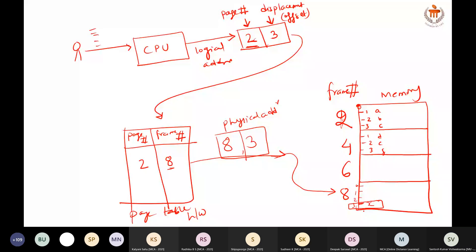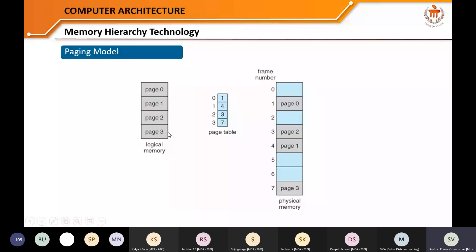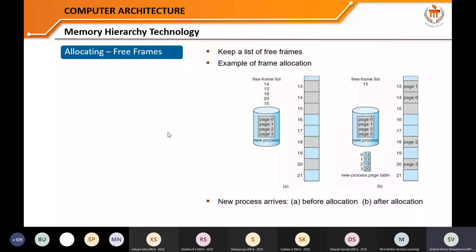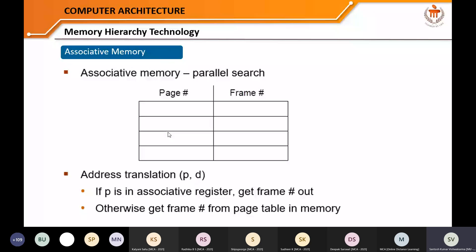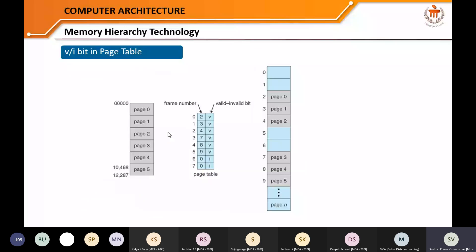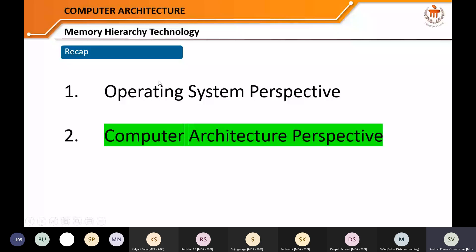Kalyani confirmed she understood the answer. The main objective of the page table is that mapping. Now I won't take more time on this since it was covered in the previous session — you can always refer to that video. Let us move to today's content, which is the computer architecture perspective. This is the main motive of today's lecture.